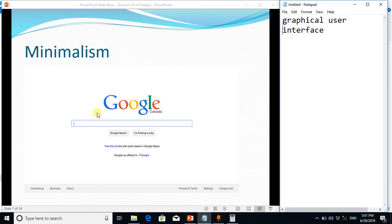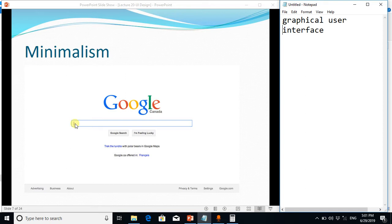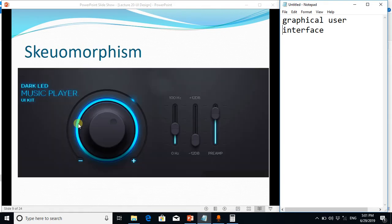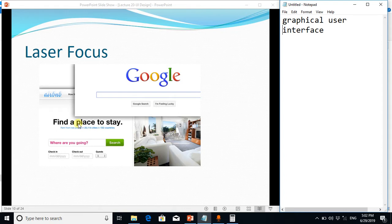Because we want that the customer should enter some search query in this text field, so we put the focus here. So the laser focus means we start from that field, we put the cursor in that field where from where we want to start the navigation of our software.